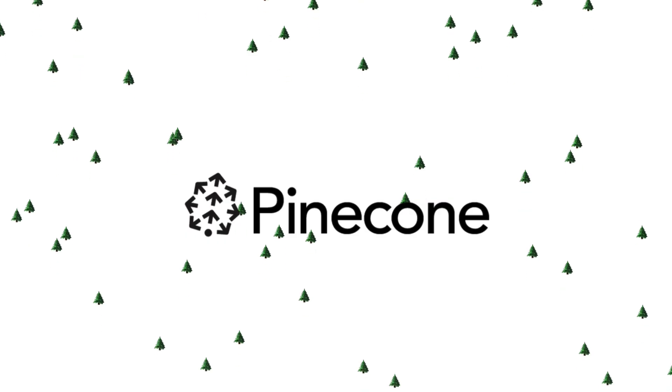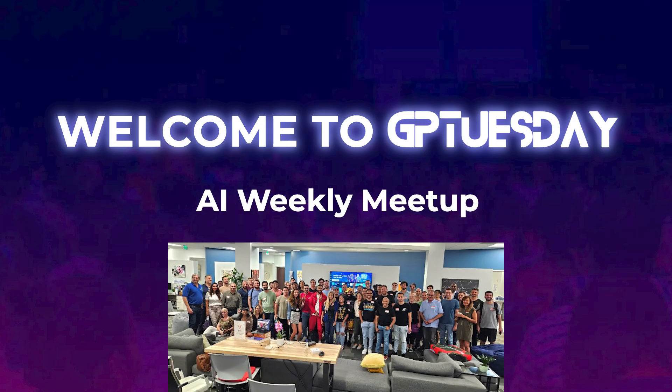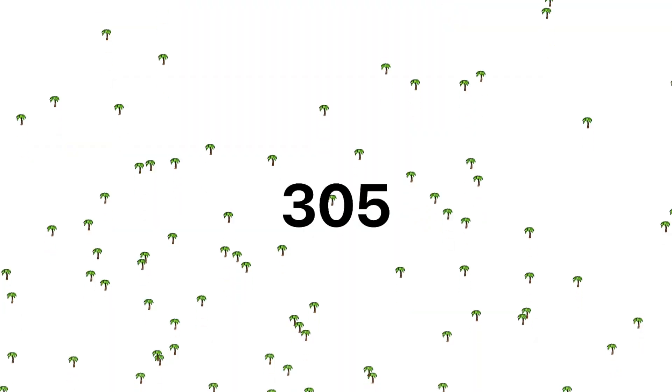Full stack vectors, Pinecone edition, GP Tuesday edition 305.